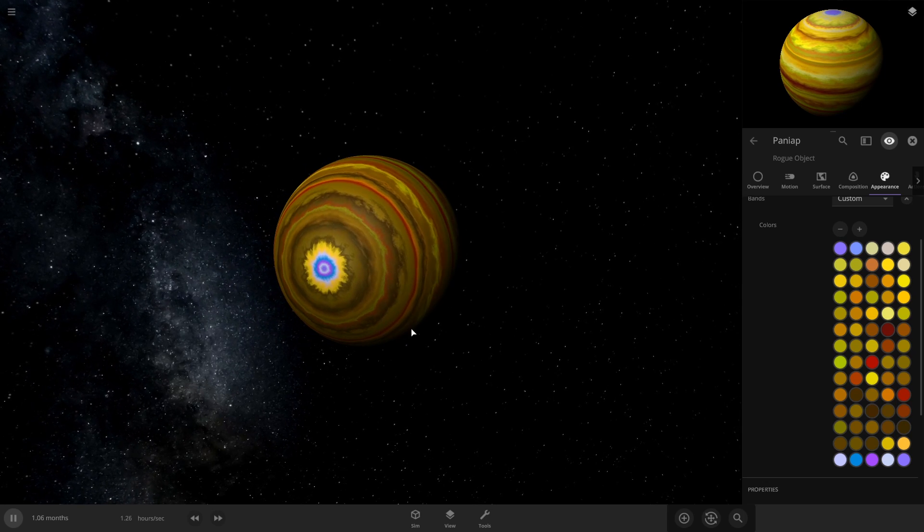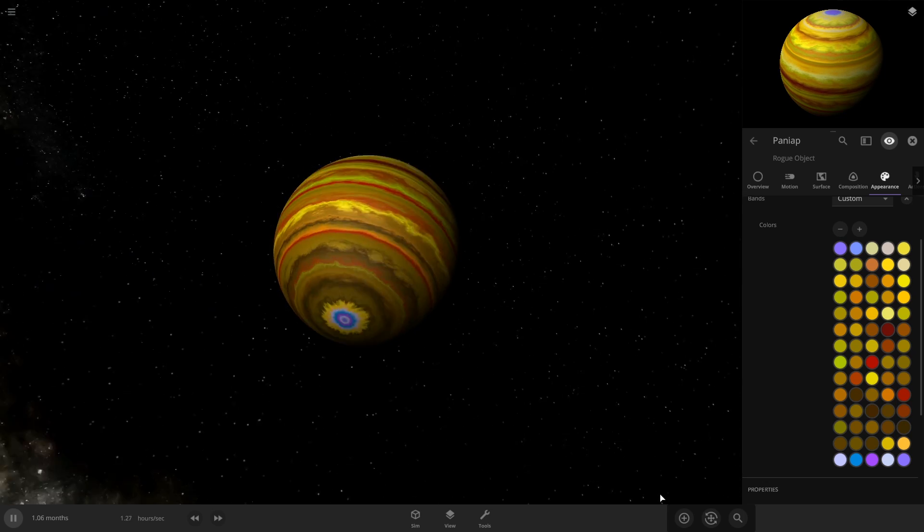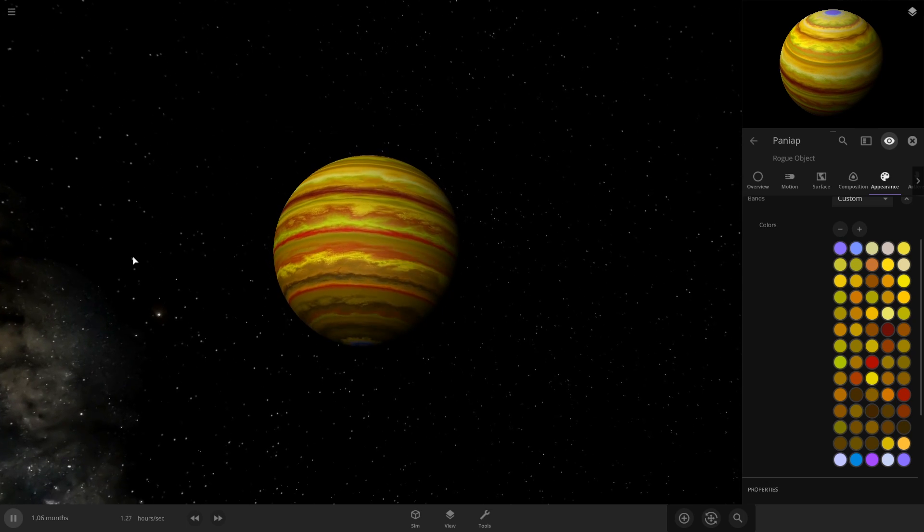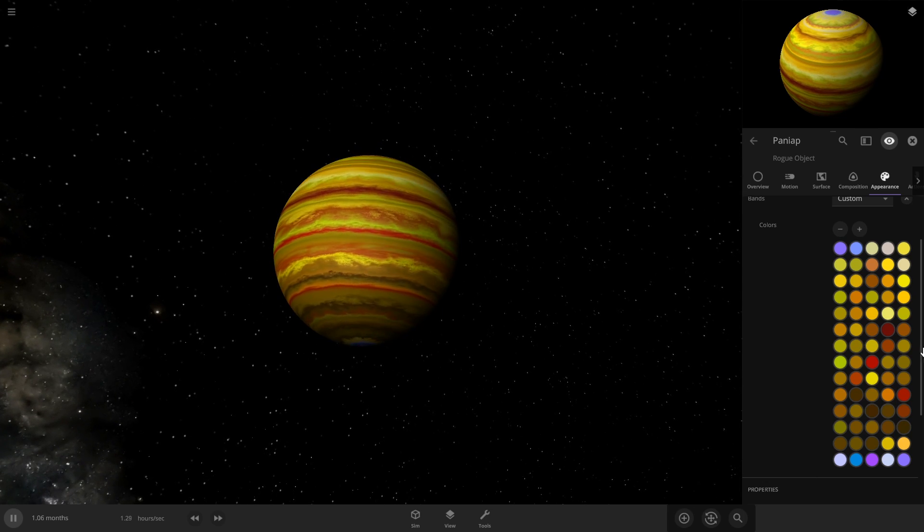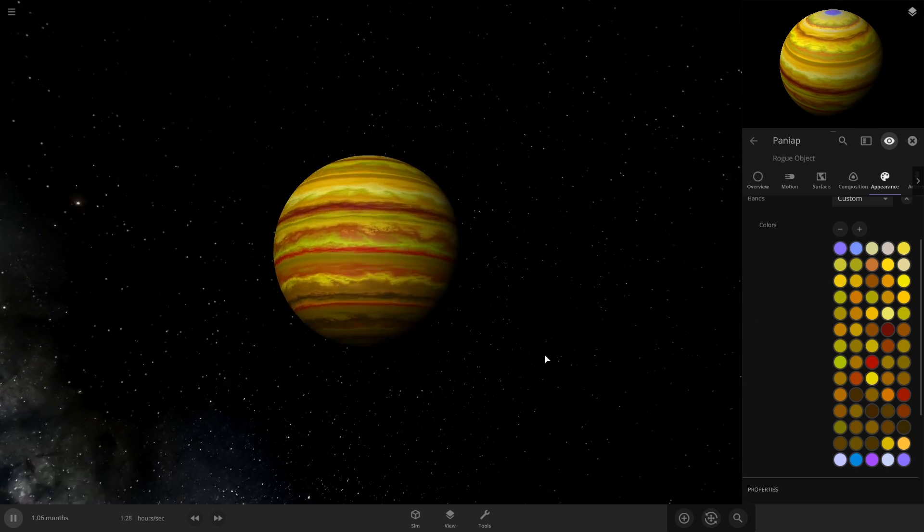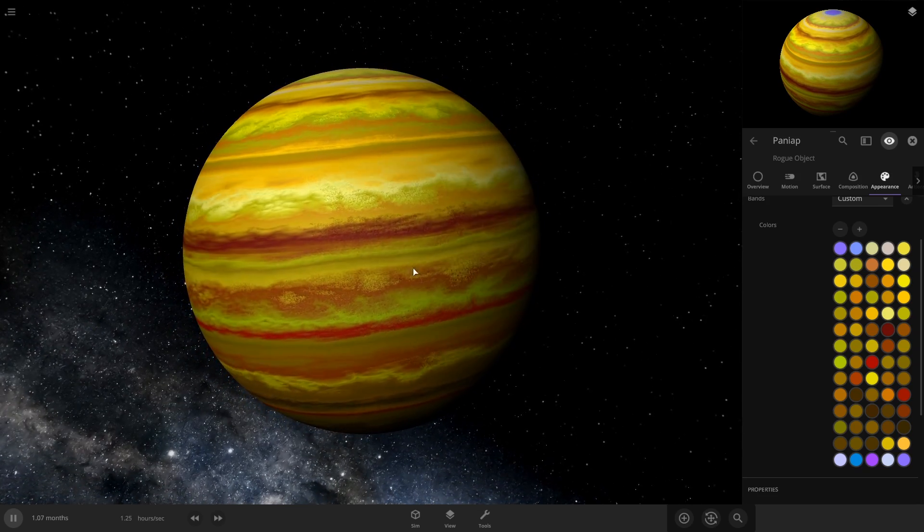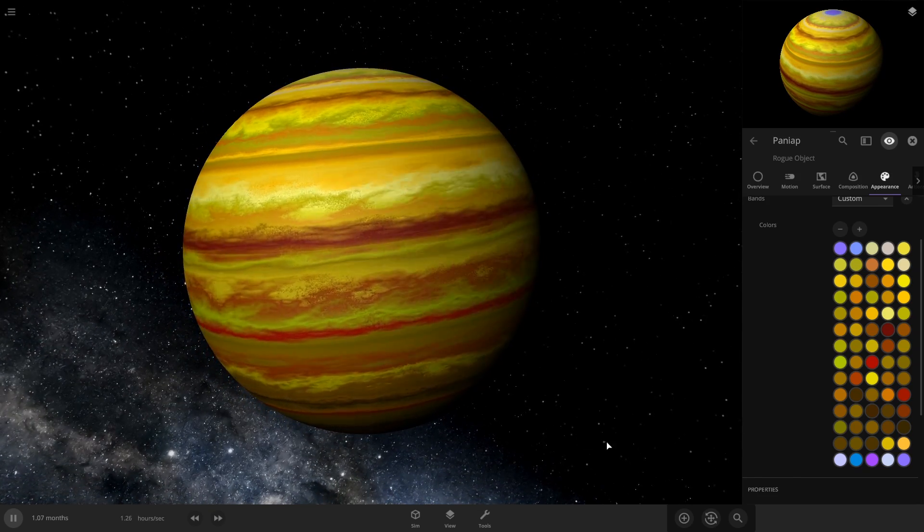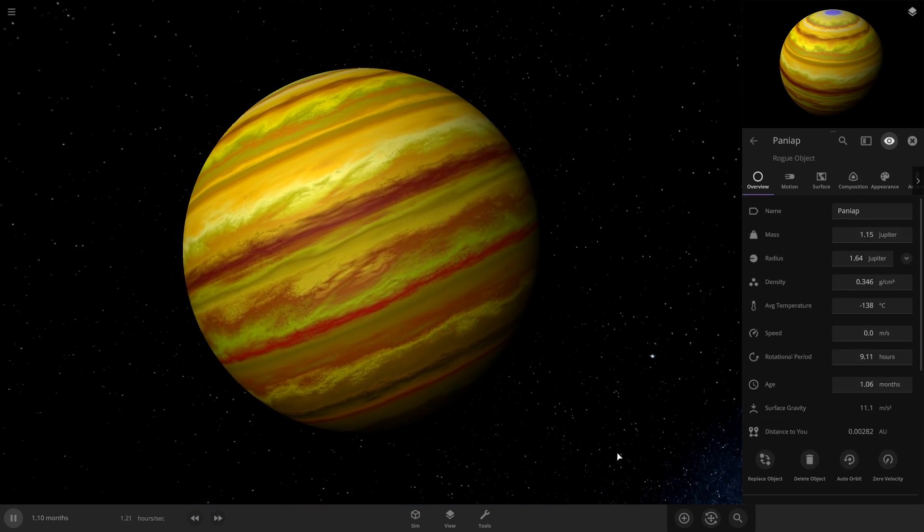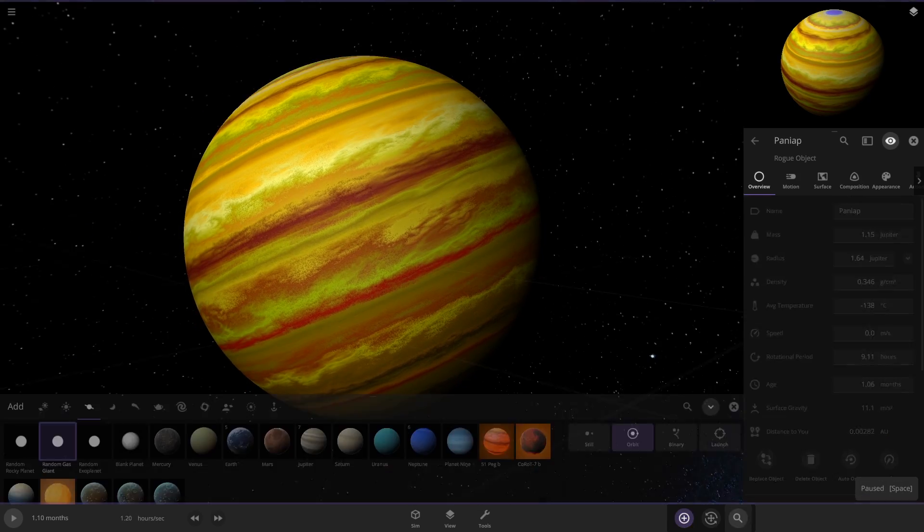Really, there's no right or wrong way to do it. The more bands you add, the longer it's going to take, but the more detailed the colors will be on it. I'll show you some of the other ones I've made.